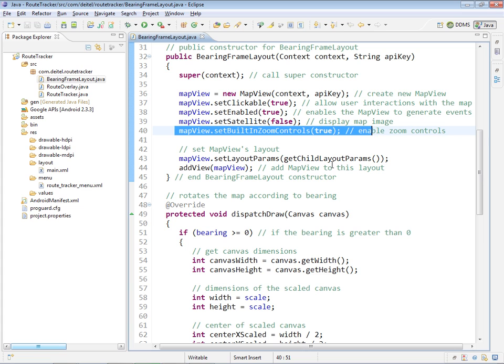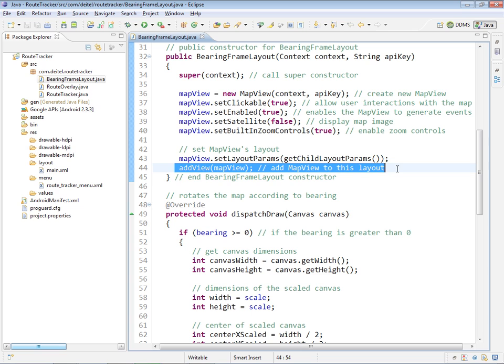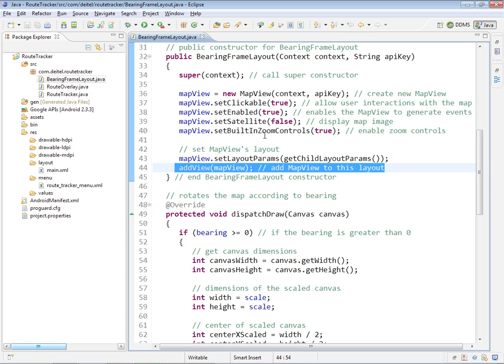And then finally, we add the map view programmatically to the bearing frame layout that we're creating, and this becomes the one and only child of that bearing frame layout.